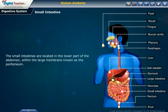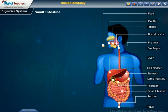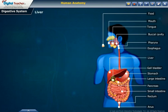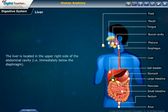The small intestine is made up of three segments: the duodenum, jejunum, and ileum. It is a 22-foot long muscular tube that breaks down food using enzymes released by the pancreas and bile from the liver. Liver: the liver is located in the upper right side of the abdominal cavity, immediately below the diaphragm.